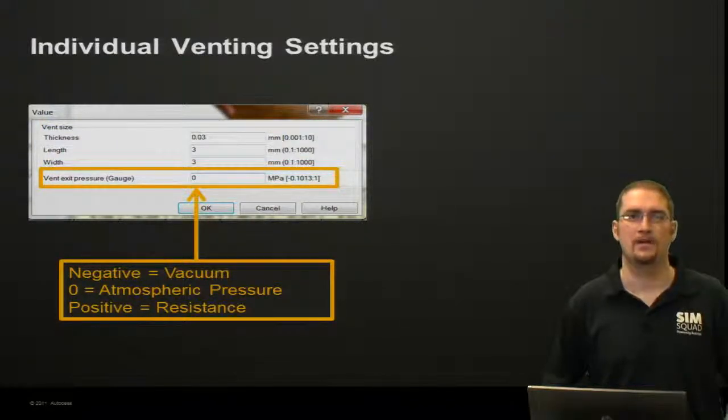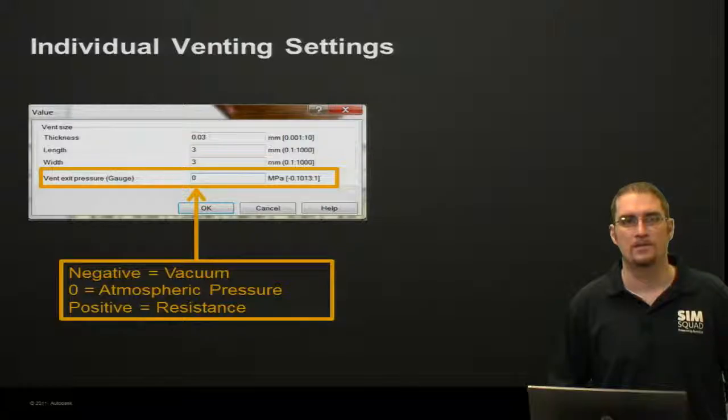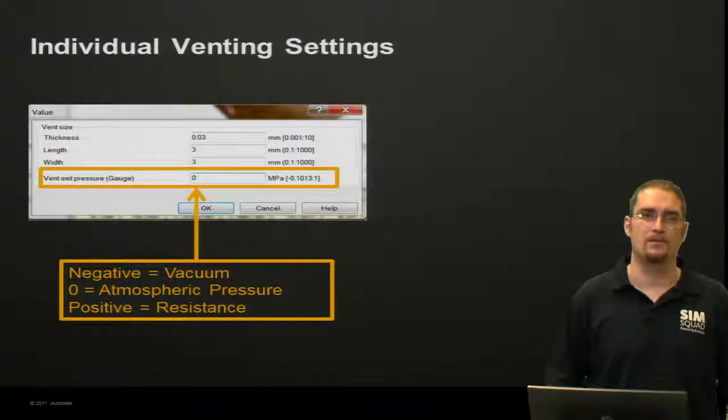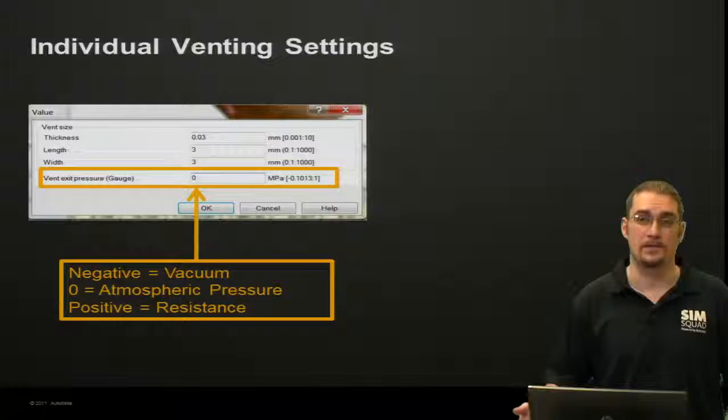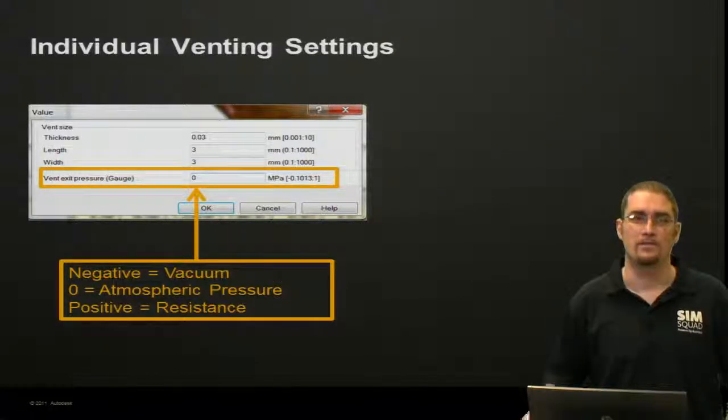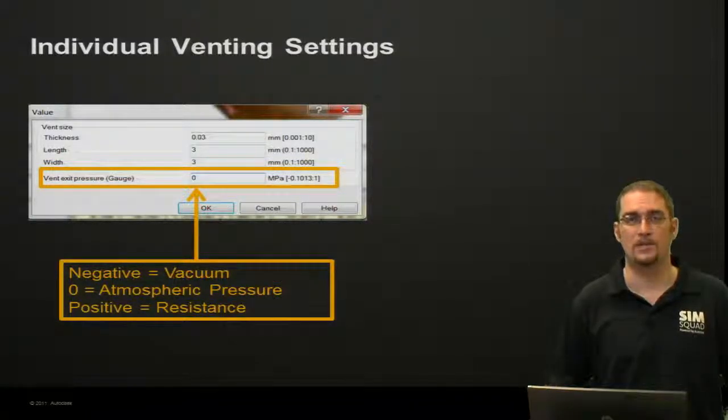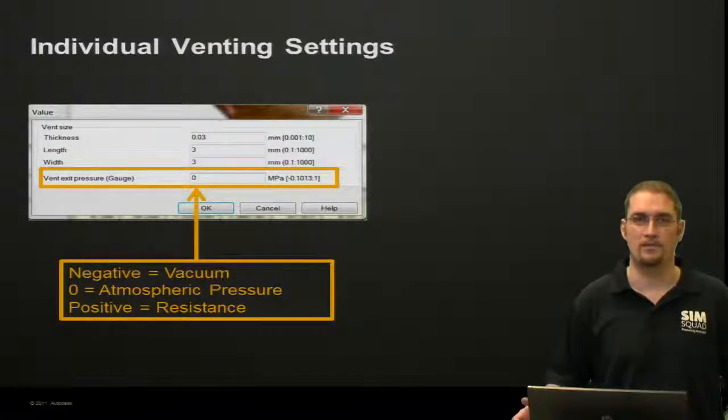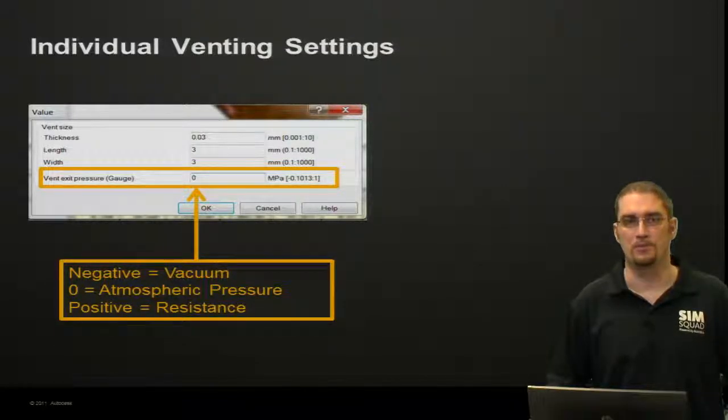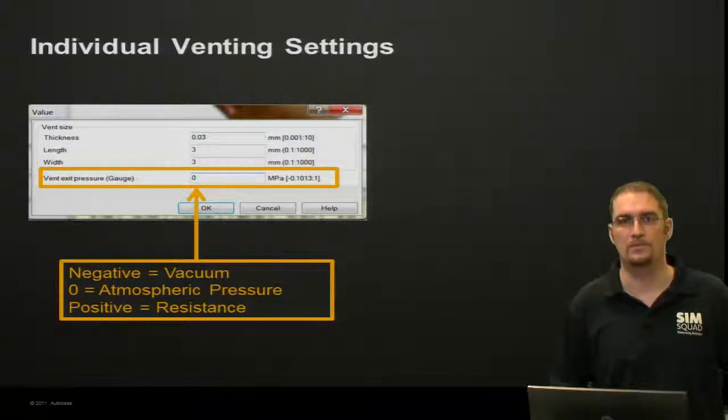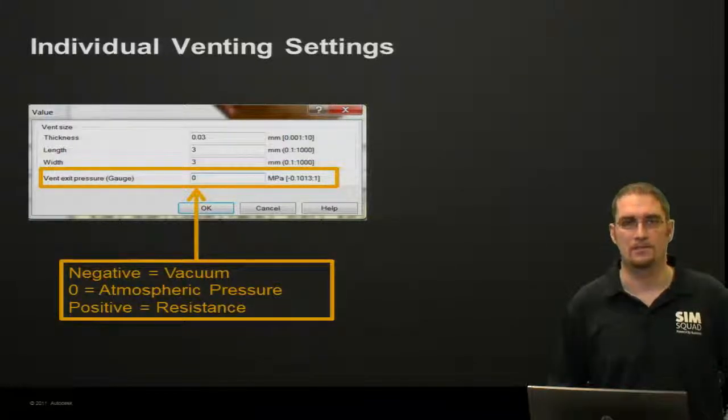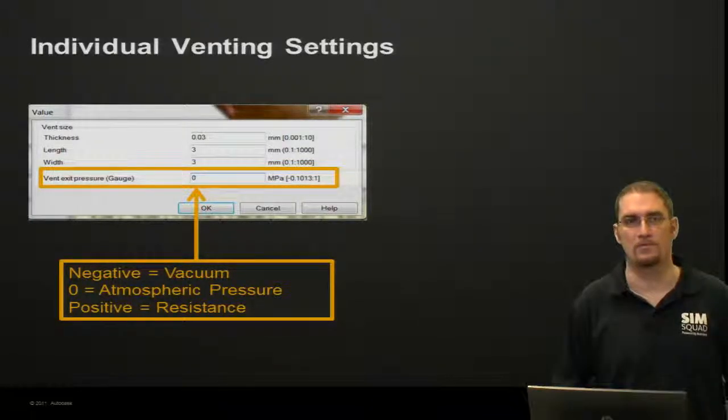Another thing you'll specify is the exit pressure. If you put a negative value in here, it's going to simulate a vacuum on that vent. If you put zero, which is the default setting, it's going to use atmospheric pressure. And then you could put a positive value in here, which would simulate a resistance to that gas escaping through the vent.